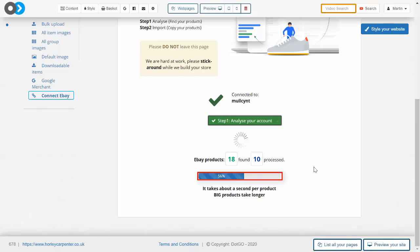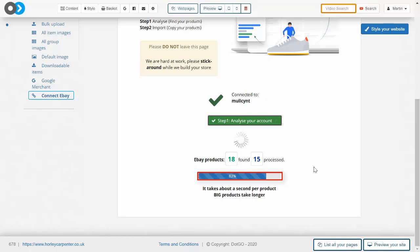Now I've only got a handful of products, less than 50, so it's not taking long. But if you had 500 products you would need to be a bit patient here. You can see how the bar is loading up.